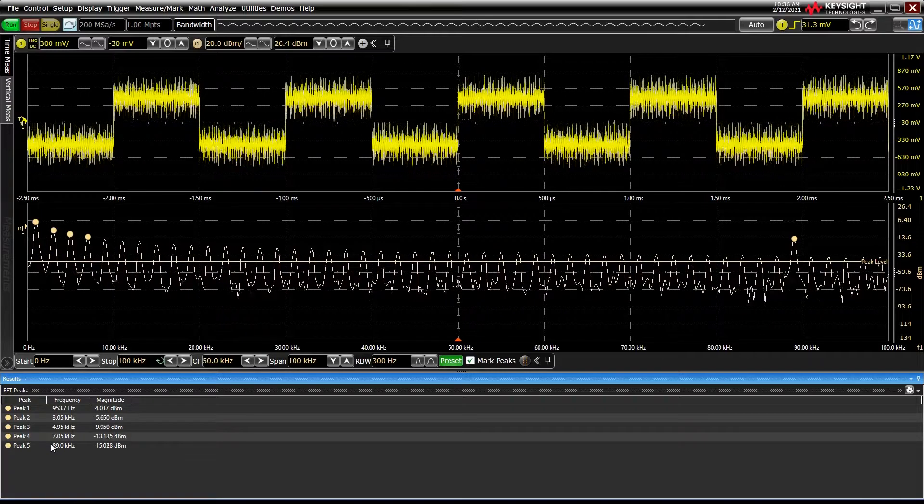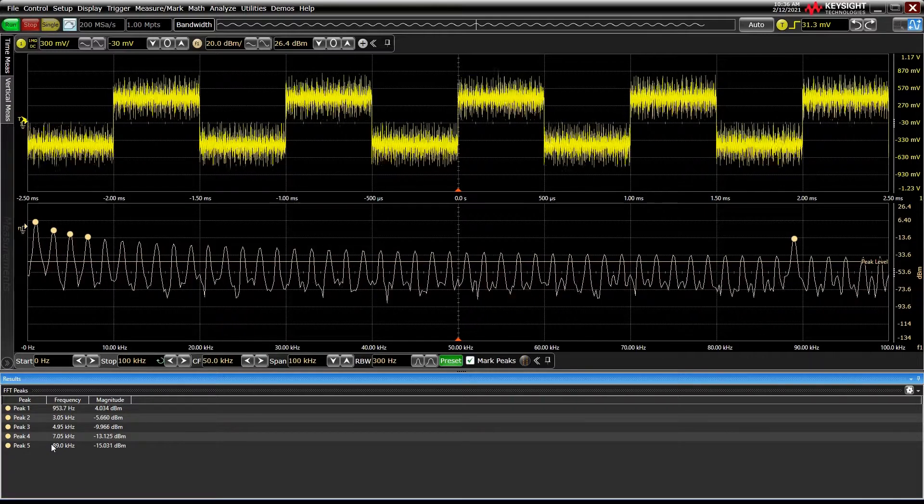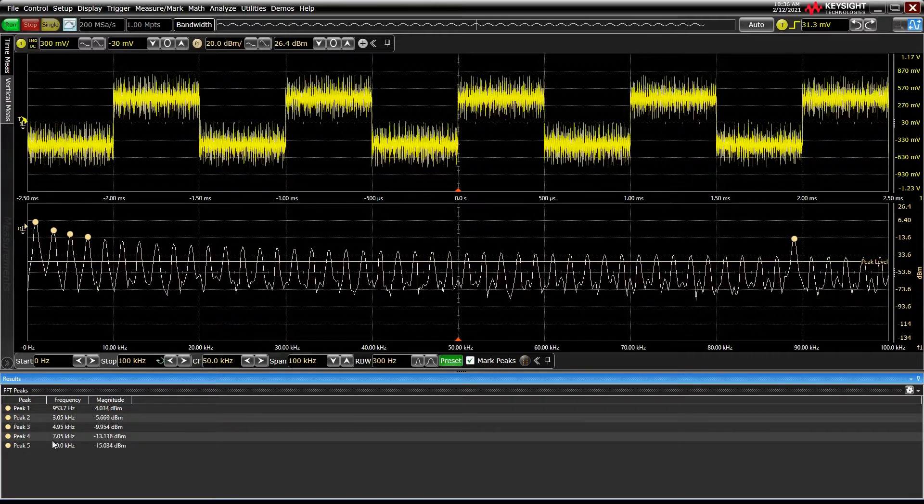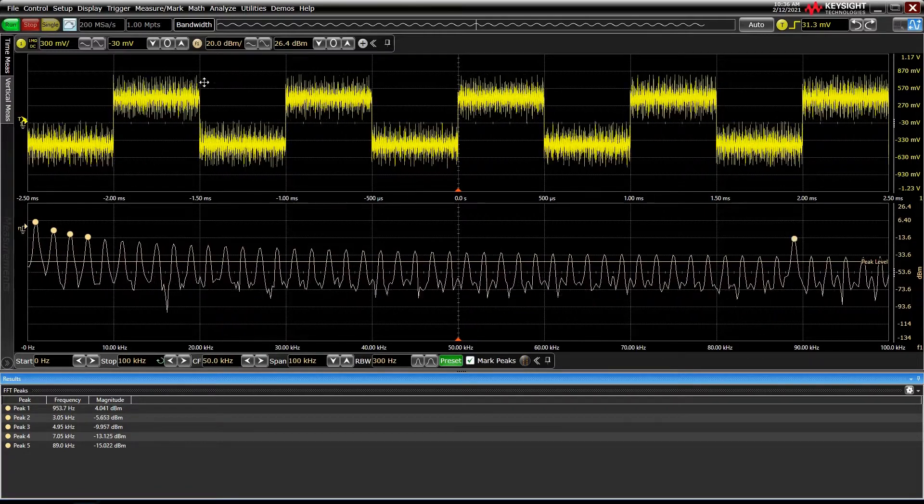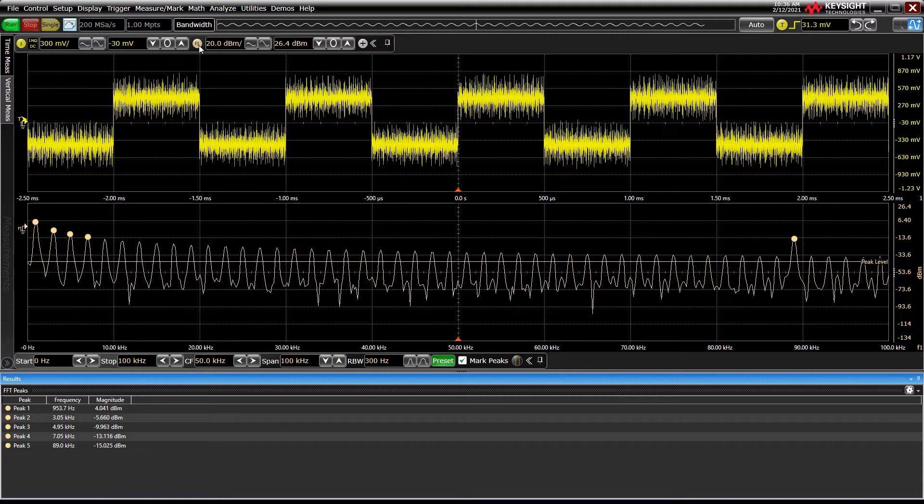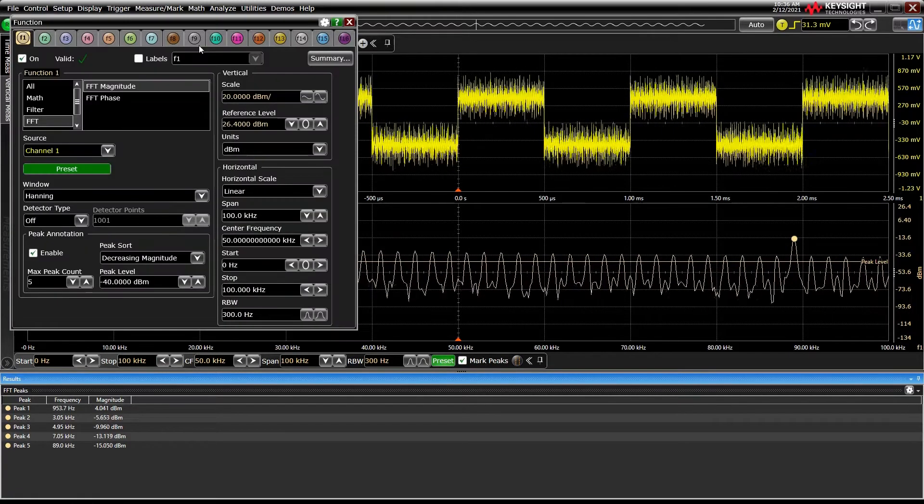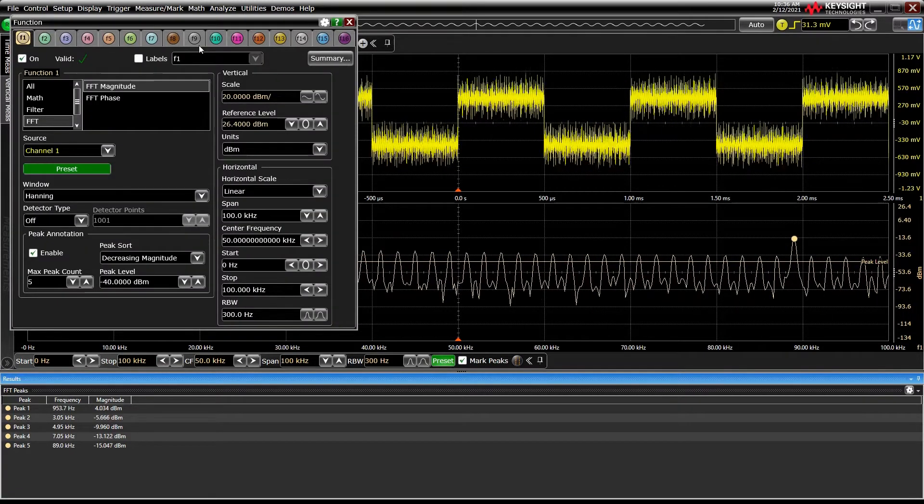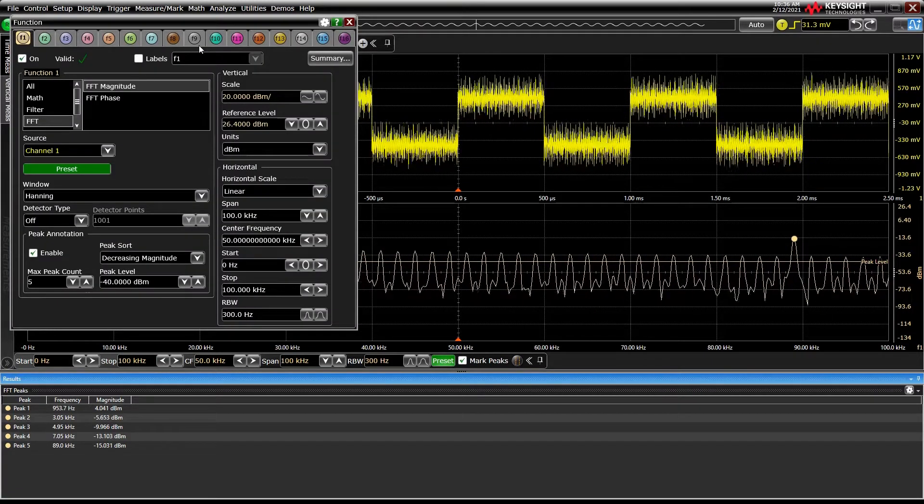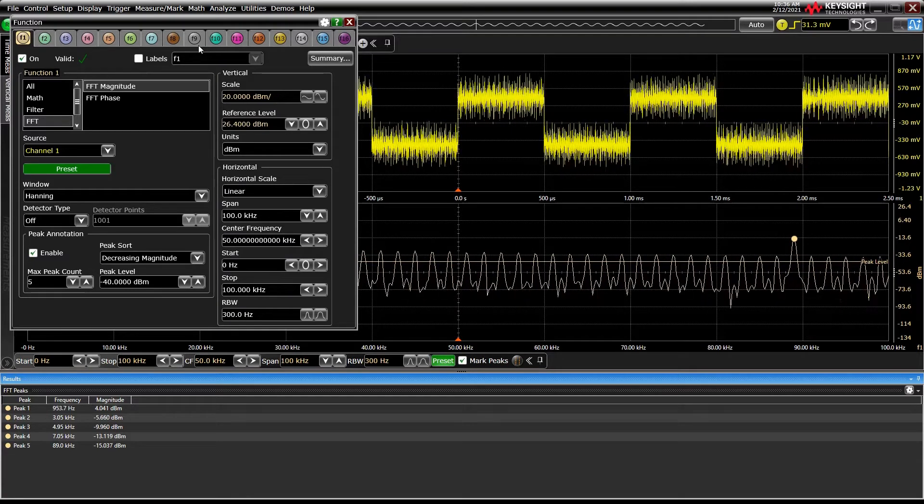We can adjust the definitions of a peak and the number of peaks to identify in the FFT settings. In the settings dialog, we can also adjust other features, like the window, detector type, scales, and more.